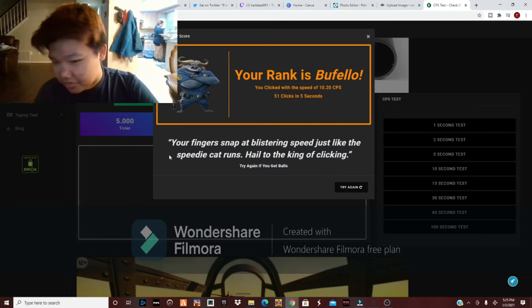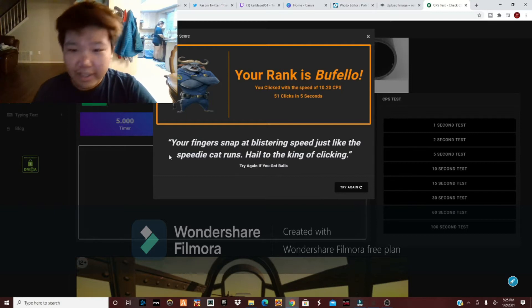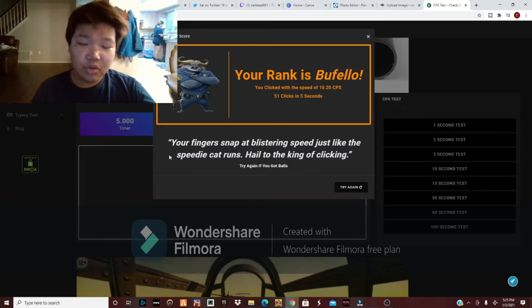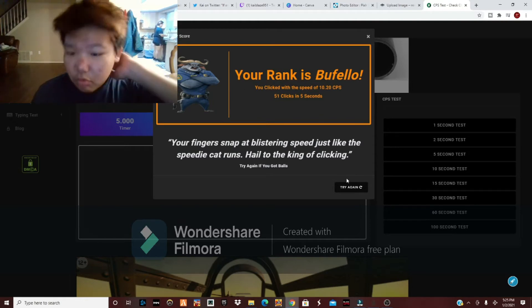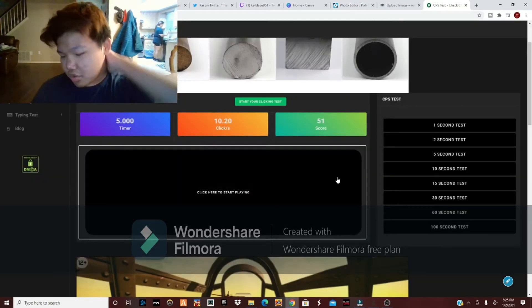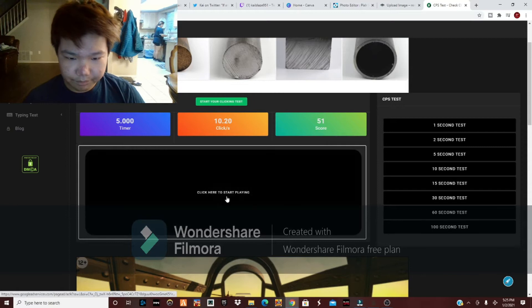If I can get like 10 CPS on this, I can get like 20 on a glorious Model O or Razer, I don't know. The most I've done was 11 CPS, so let's try to at least get that.